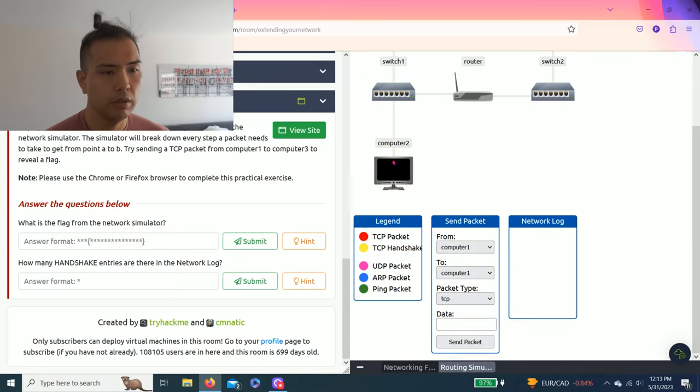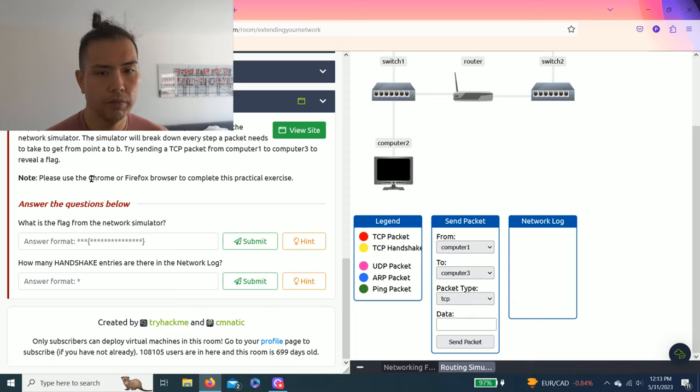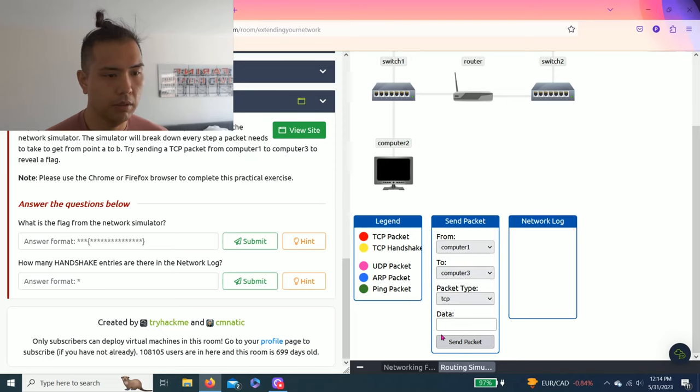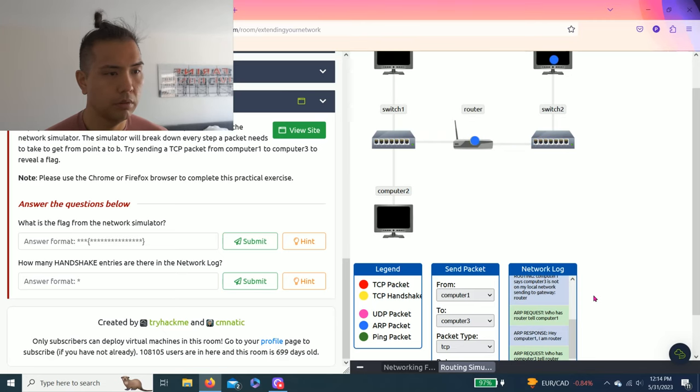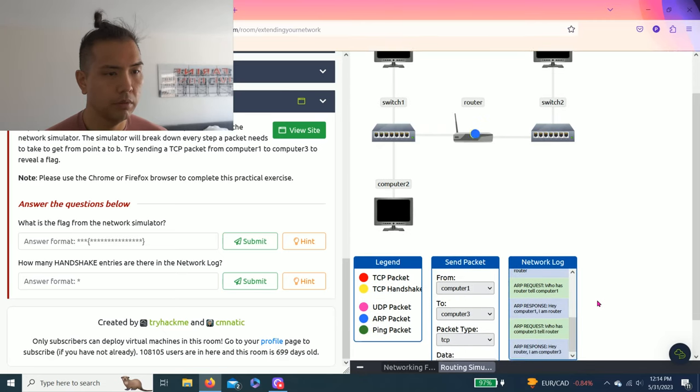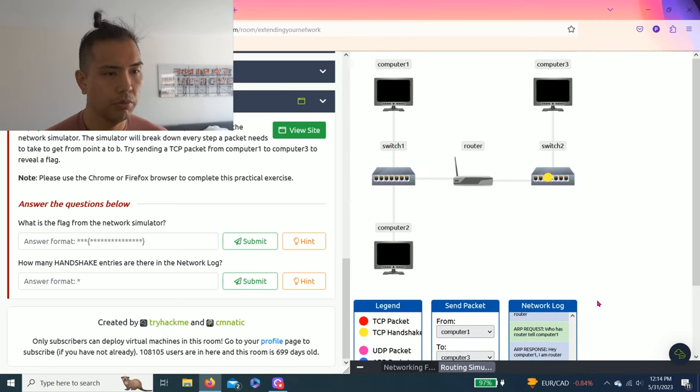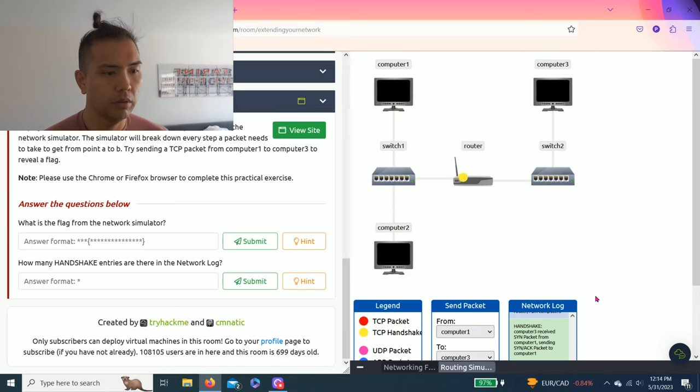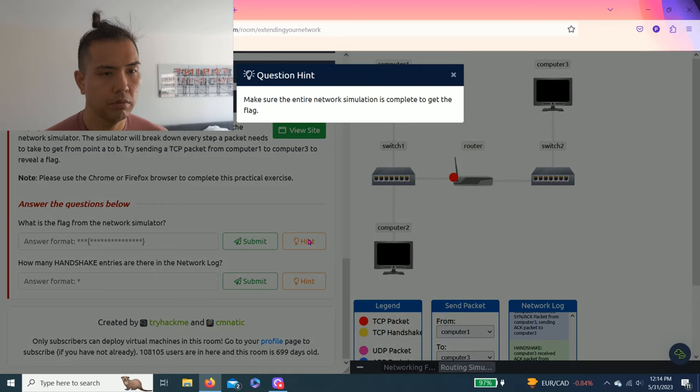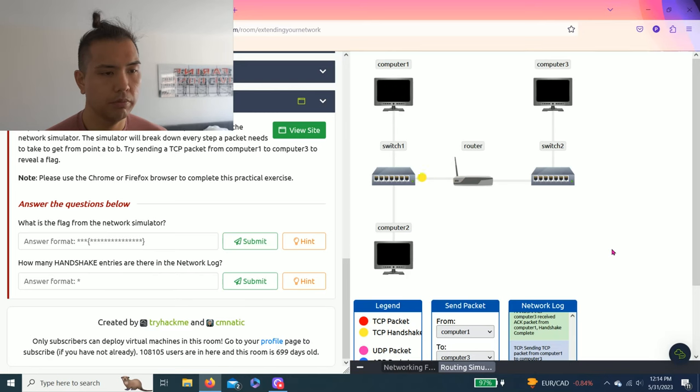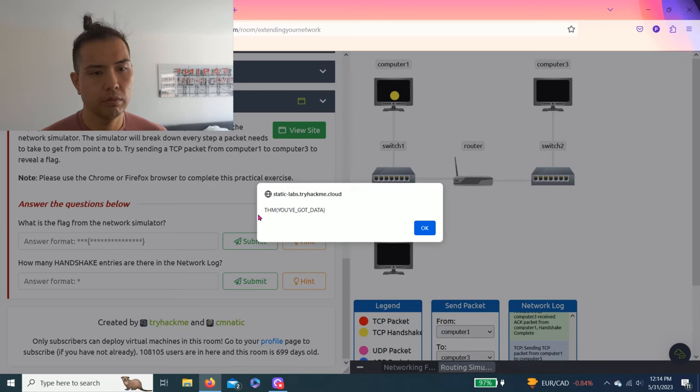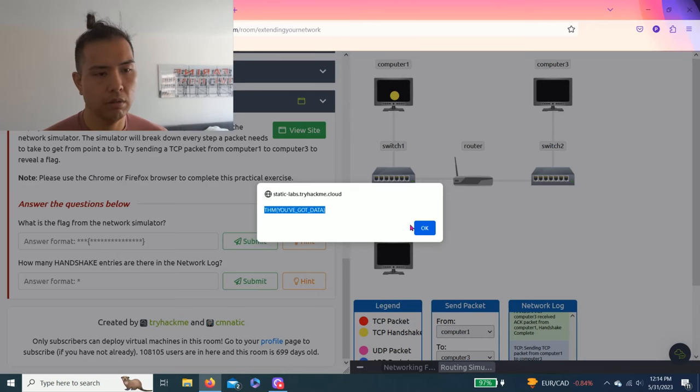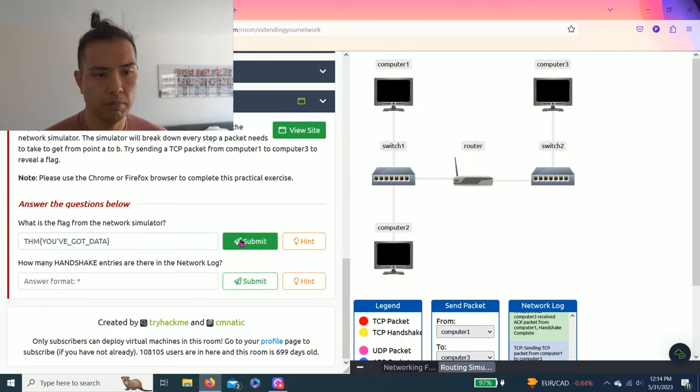Okay, so it talks about computer one to computer three and TCP packet. So TCP packet data is blank, sent a packet. Okay, so it should work. All right. Make sure entire network simulation is complete. There you go, that was simple. Copy and paste.